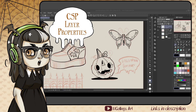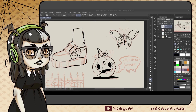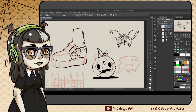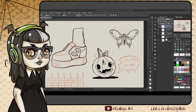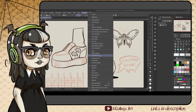Hey guys, welcome back to Quick Tips. Today we're going to talk about Clip Studio layer properties. You can find the layer properties under Window. I have them permanently added to my workspace because I use them so much. I just nest them in with my layers so that they're really easy to find and they're kind of grouped with similar tools.